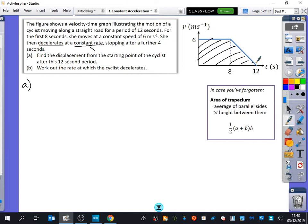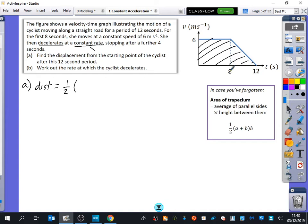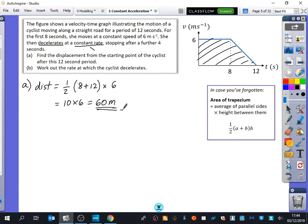The area of a trapezium is half times (a + b) times h — the average of the parallel sides multiplied by the height. The parallel sides are 8 and 12 — that bit is 8, that bit is 12. So it's the average of 8 and 12 multiplied by the height of 6. Eight and 12 is 20, halved is 10, times 6 gives 60 metres. That's how I want you to find things when there are trapeziums — not as rectangles and triangles.